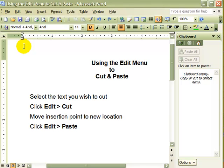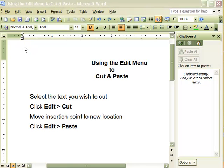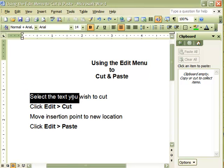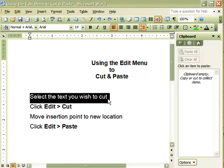Remember, the clipboard temporarily stores items that are cut or copied. Let's begin to cut and paste. The first step is to select the text you wish to cut. Selecting the text will highlight it.